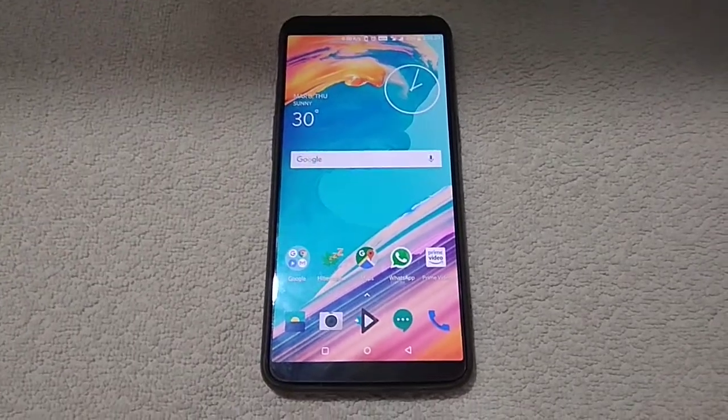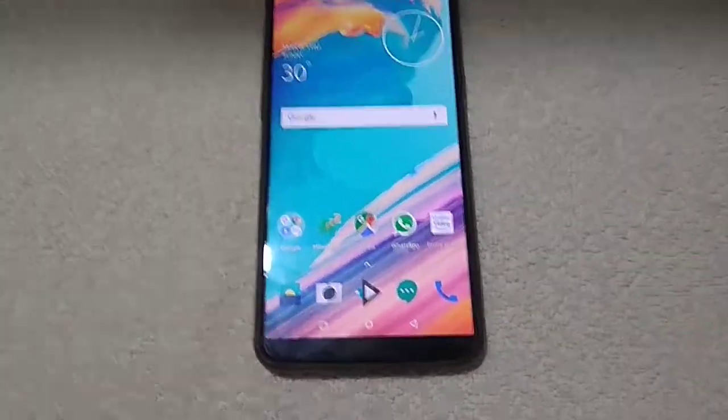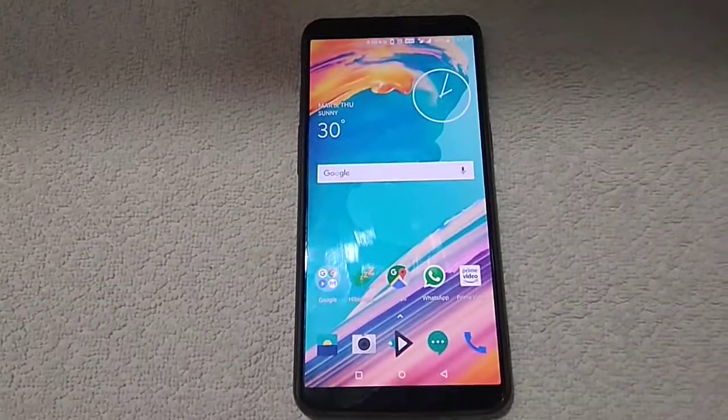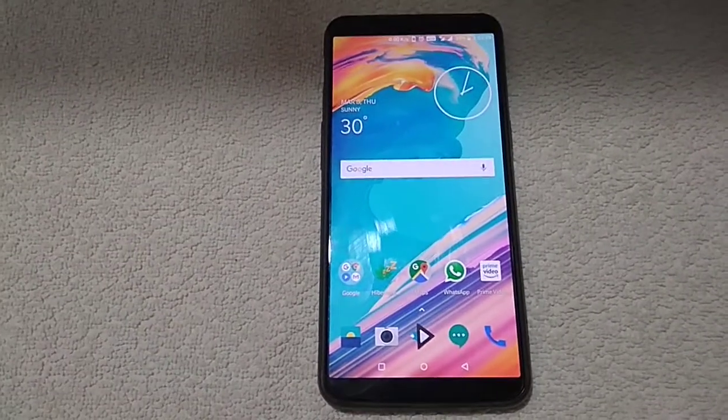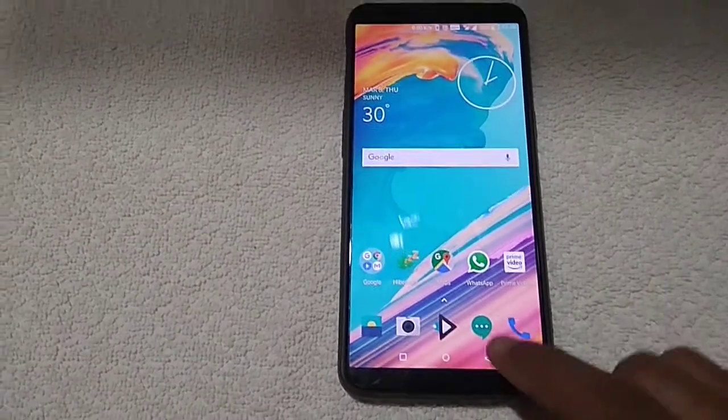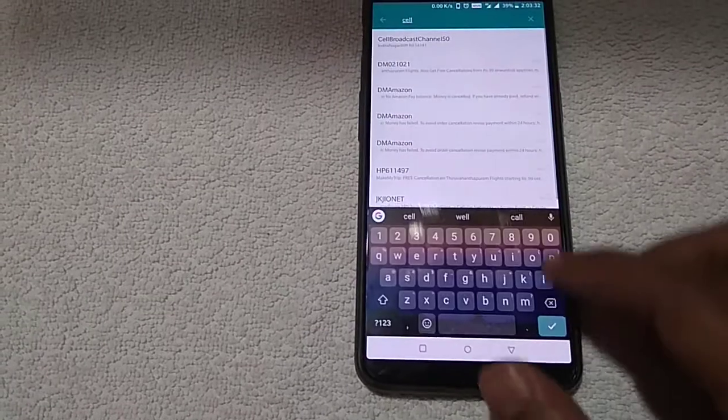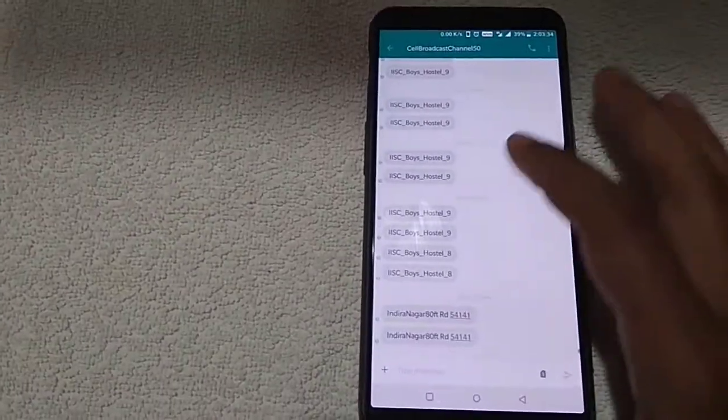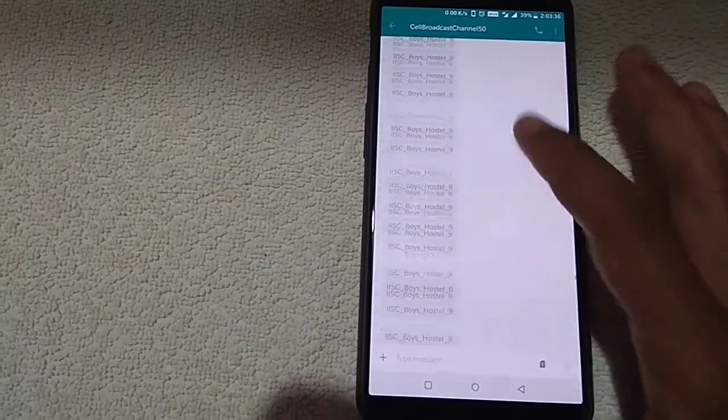Hi friends, today I'll show you how to turn off the cell broadcast channel on your OnePlus 5T. You may be seeing some annoying messages that you get, for example, cell broadcast channel 50 which shows your location.